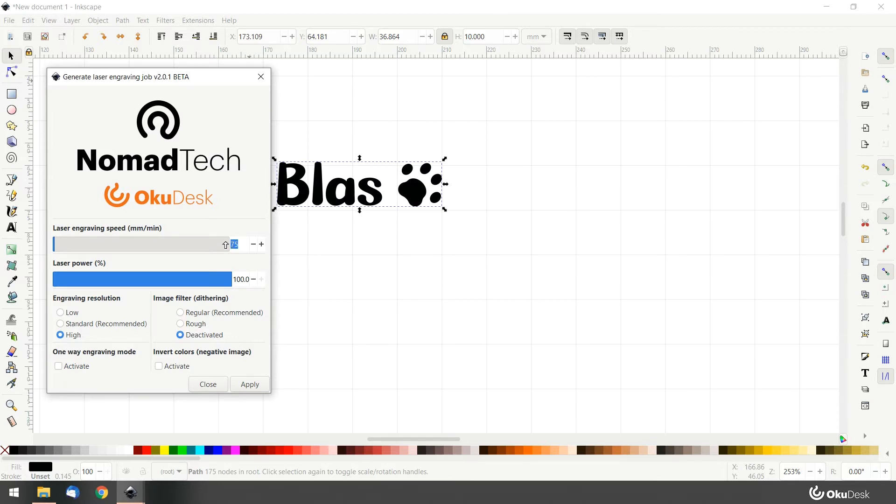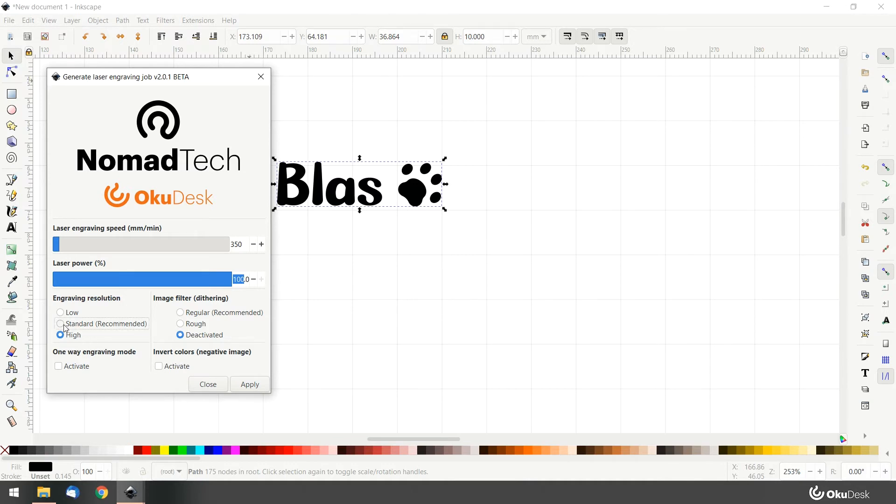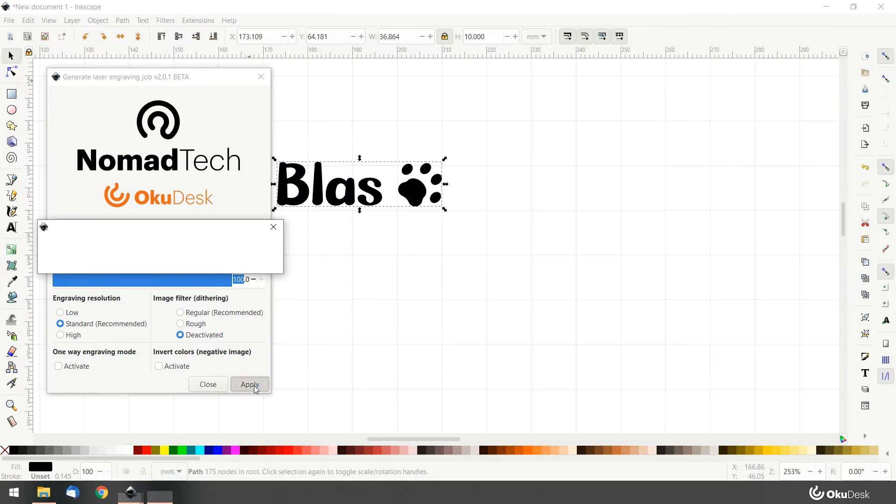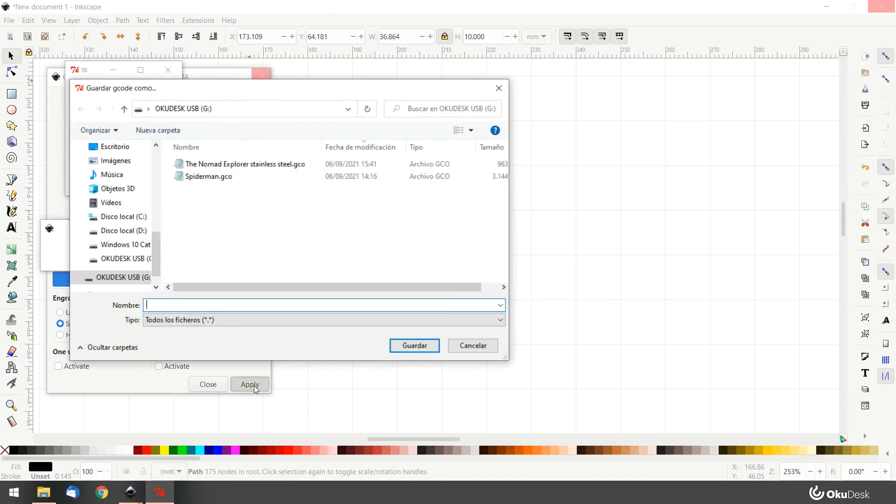For our anodized aluminum tags, these parameters work perfectly. In the engraving resolution, we will go with Standard. And Image Filter, we will keep deactivated. Click Apply. Select where you want to save your gcode, name it, and we are done.